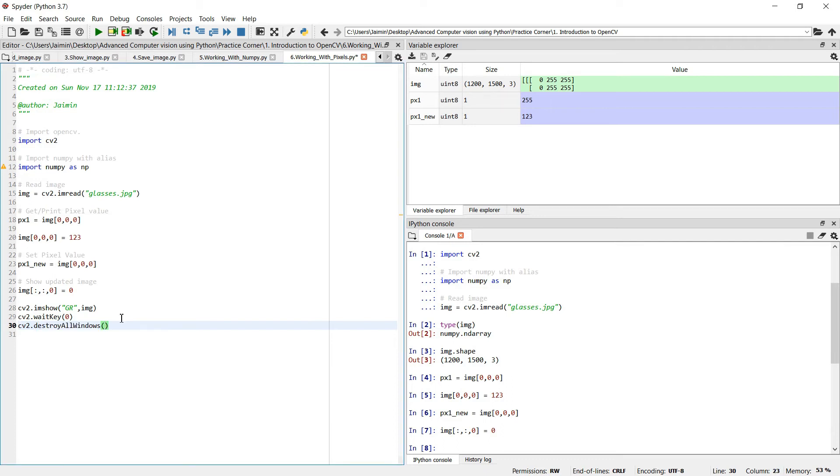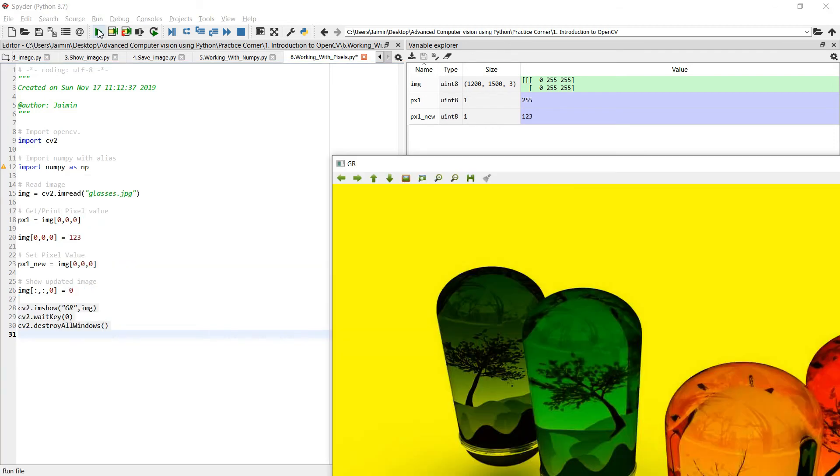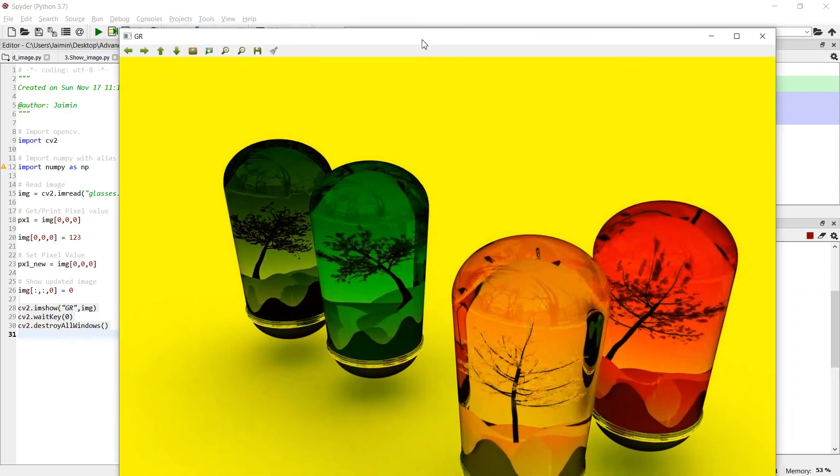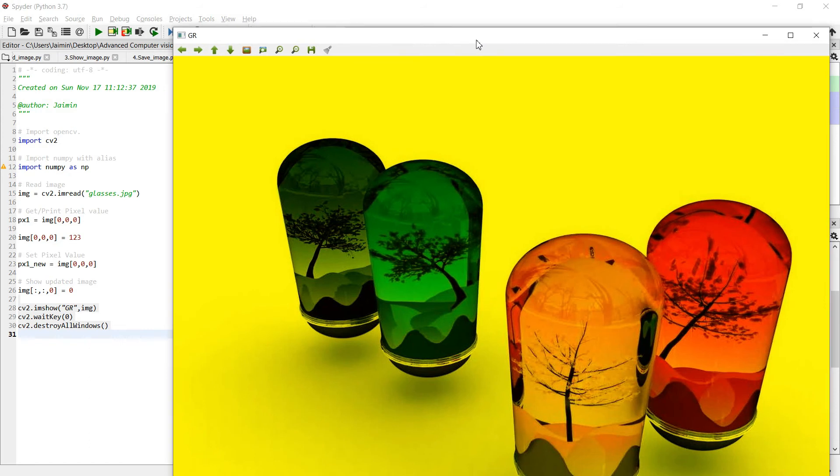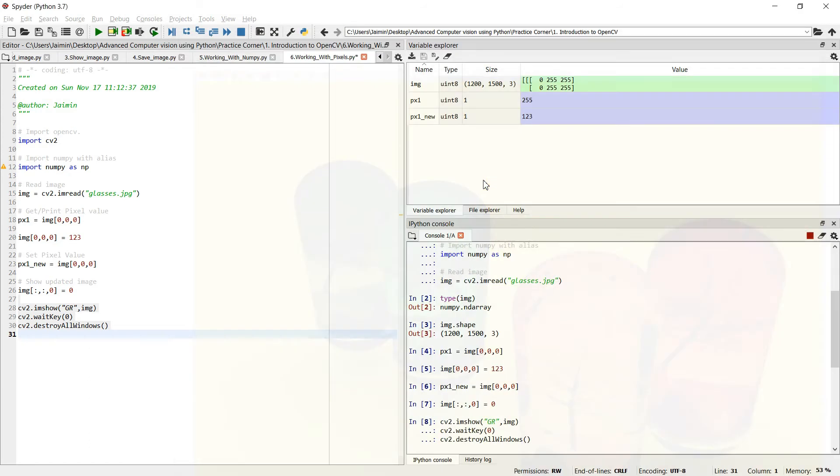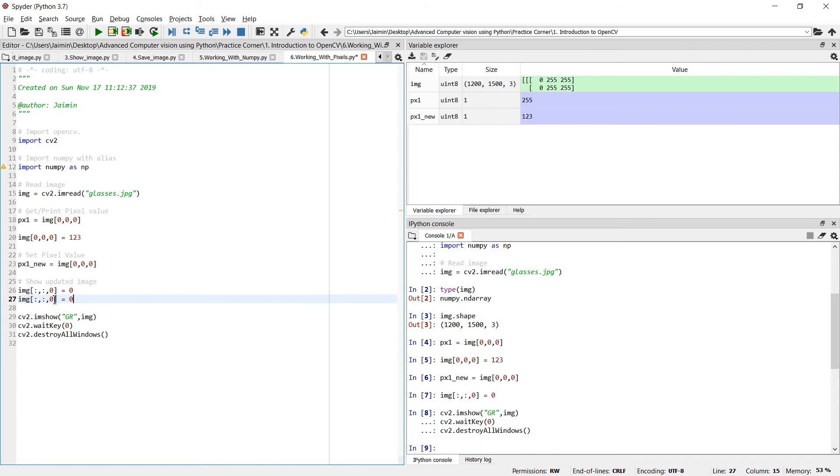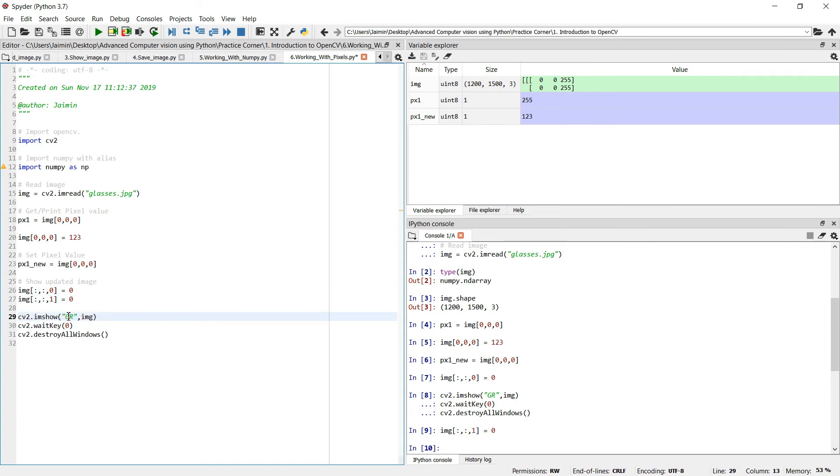I quickly execute this code. As you can see we have removed the blue channel so it is looking like this. Only green and red channel are present in this image. You can set the green channel to zero as well by setting one to zero. Like all the rows and columns pixels and the green channel will be set to zero. Let's see only the red channel.